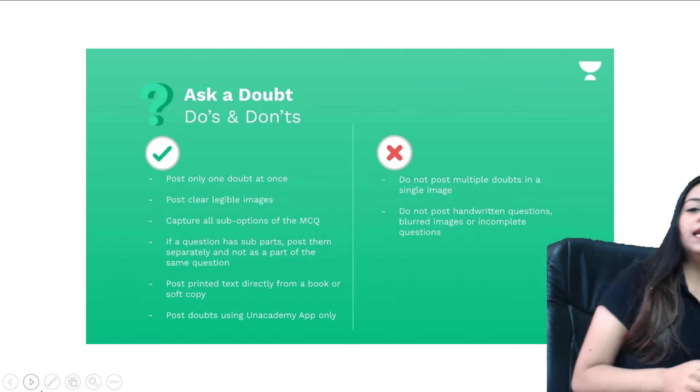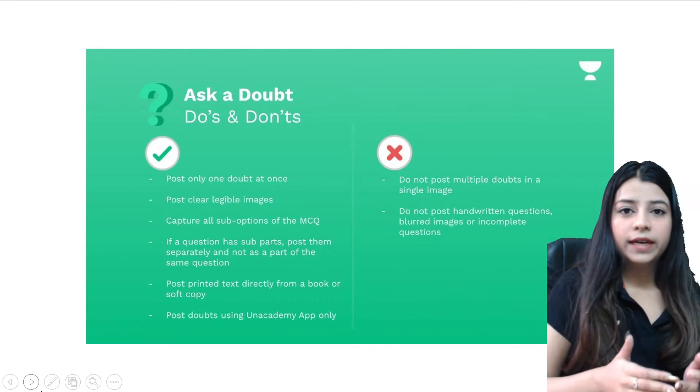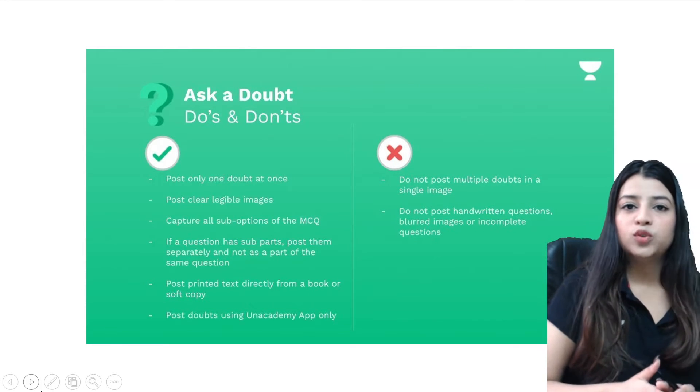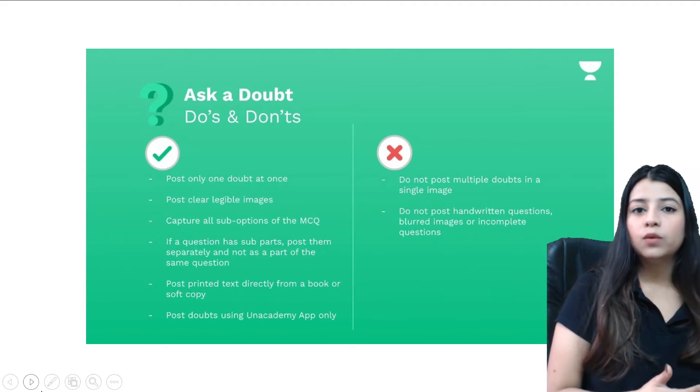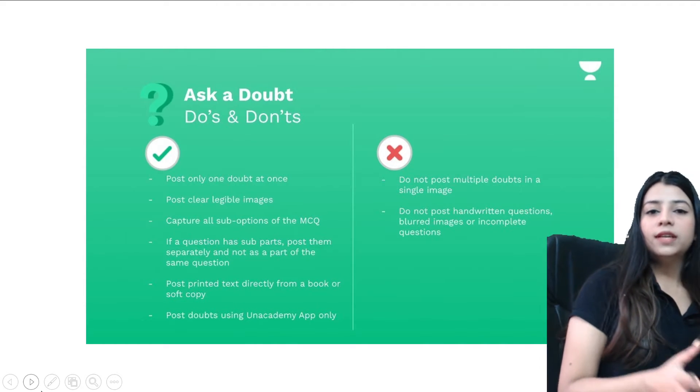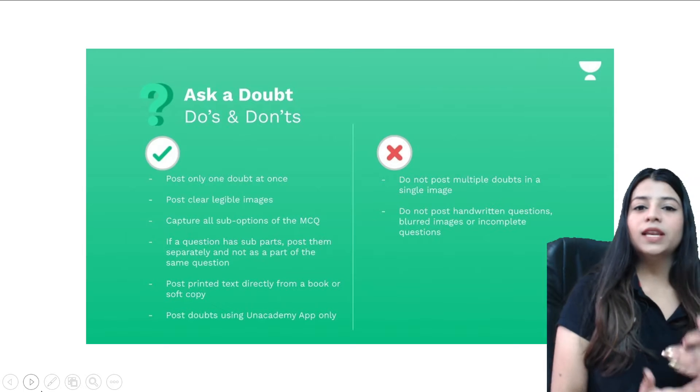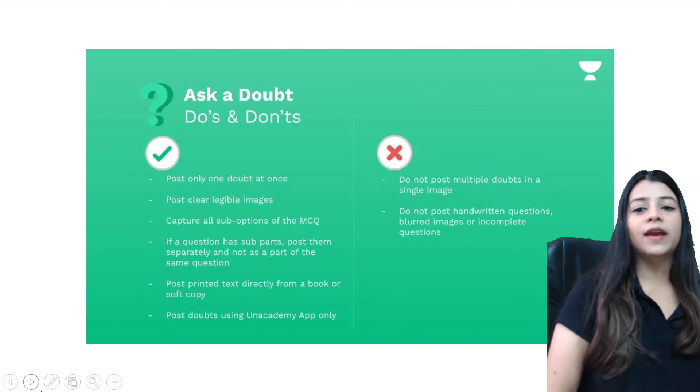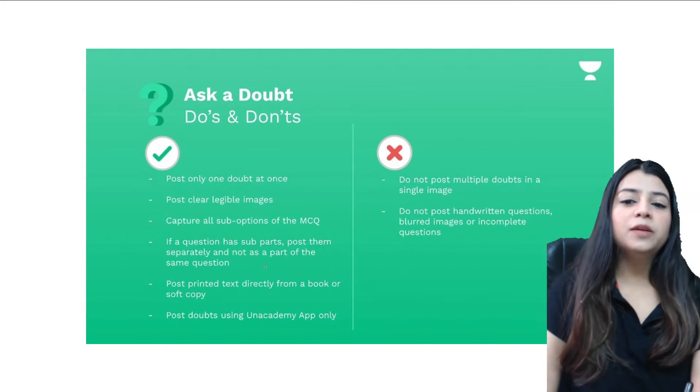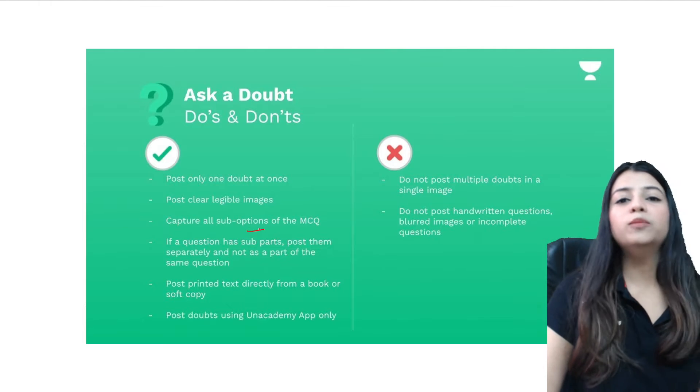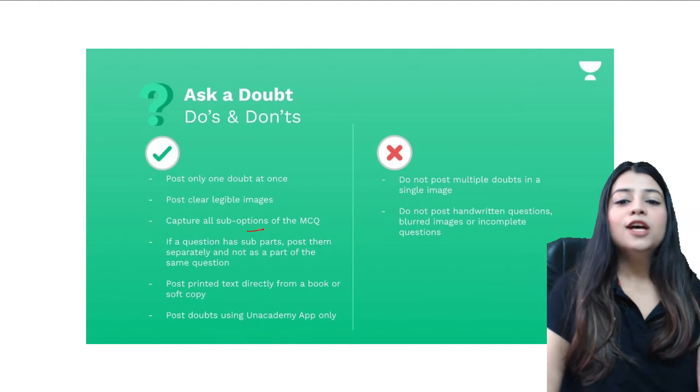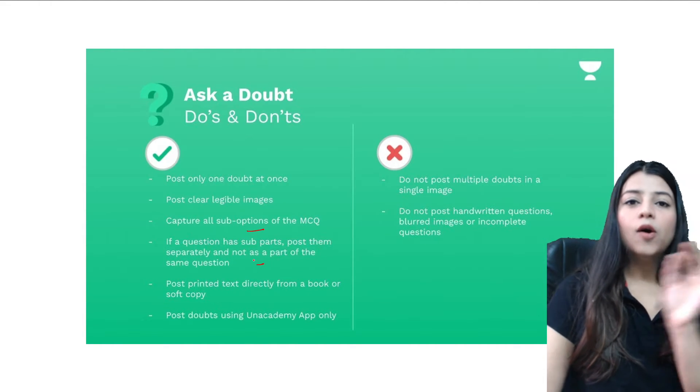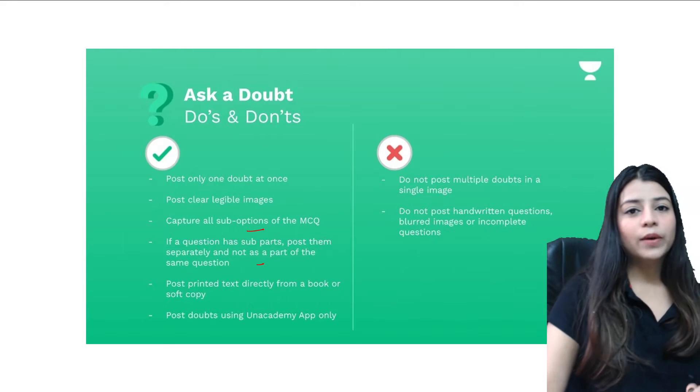So basically you can post one doubt at a time, or you can ask three doubts in one go, all right. And for the time you are waiting for your video solution, you can ask two more doubts in that time. Please post clear and legible images, capture all the sub-options of the MCQs in the topic.